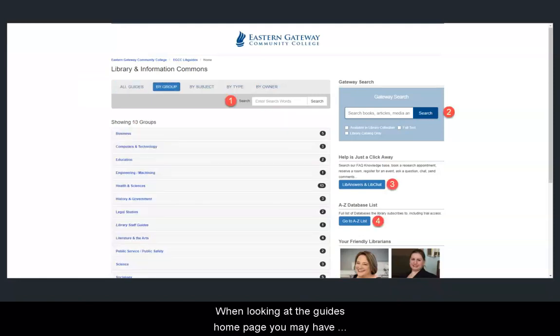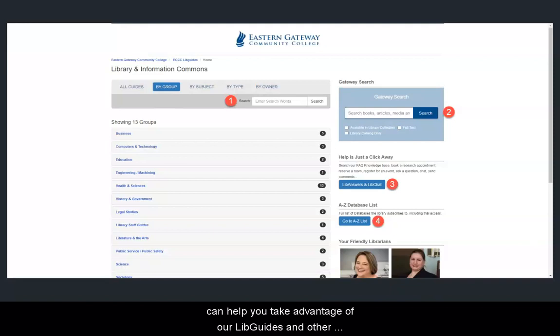When looking at the guides homepage, you may have also noticed some other tools that are available. These tools can help you take advantage of our LibGuides and other online library services from our LibGuides portal.